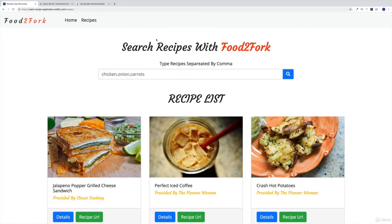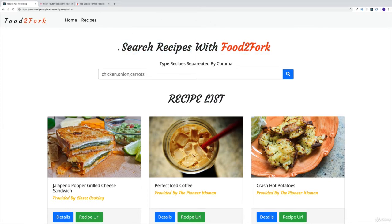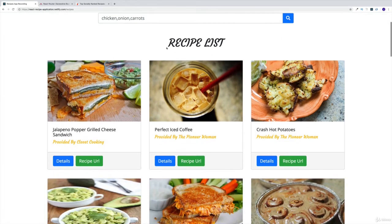Within the recipes page, there's going to be two components. One is going to allow us to search for a specific recipe, which we're going to look at a little bit later. And the second one is going to be the recipe list, which by default is going to display the 30 most popular recipes.